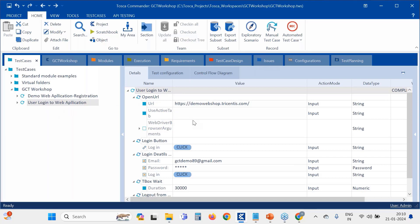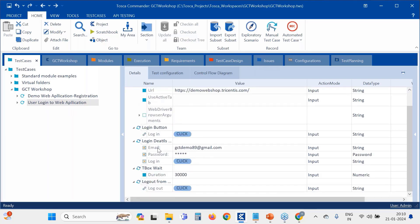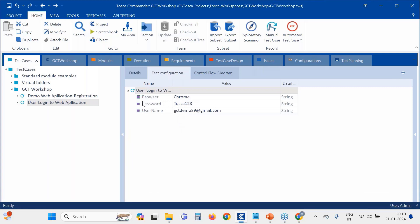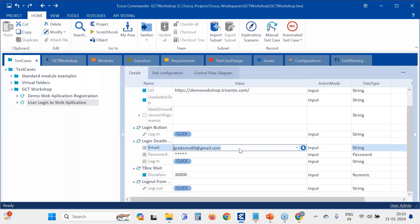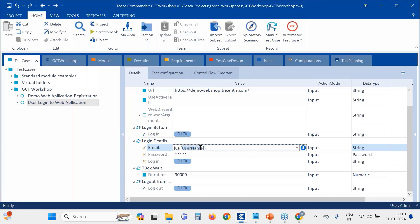Now let's pass the TCP values into the test steps. Instead of hard-coding the email, I'm going to use the TCP syntax to call the username parameter. The syntax is: flower bracket, CP, square bracket, and the TCP name — the test configuration parameter name — then close both brackets. So it looks like {CP[username]}.